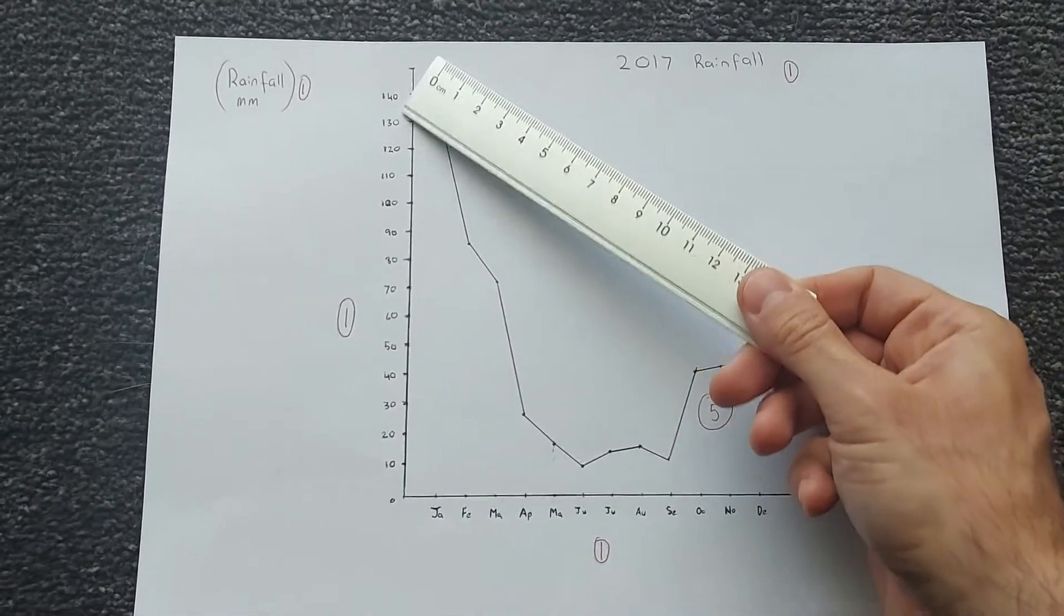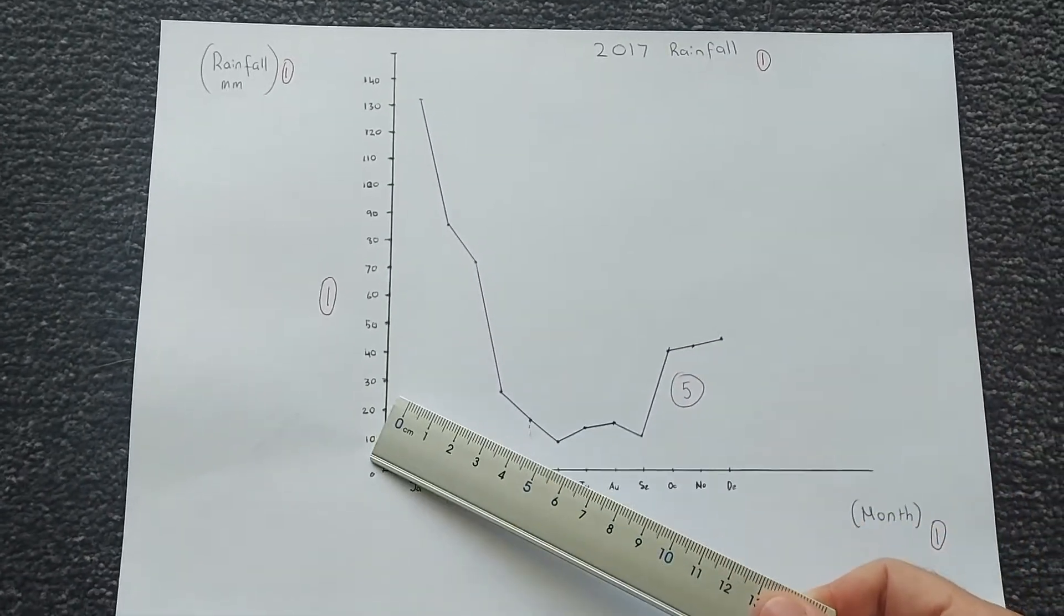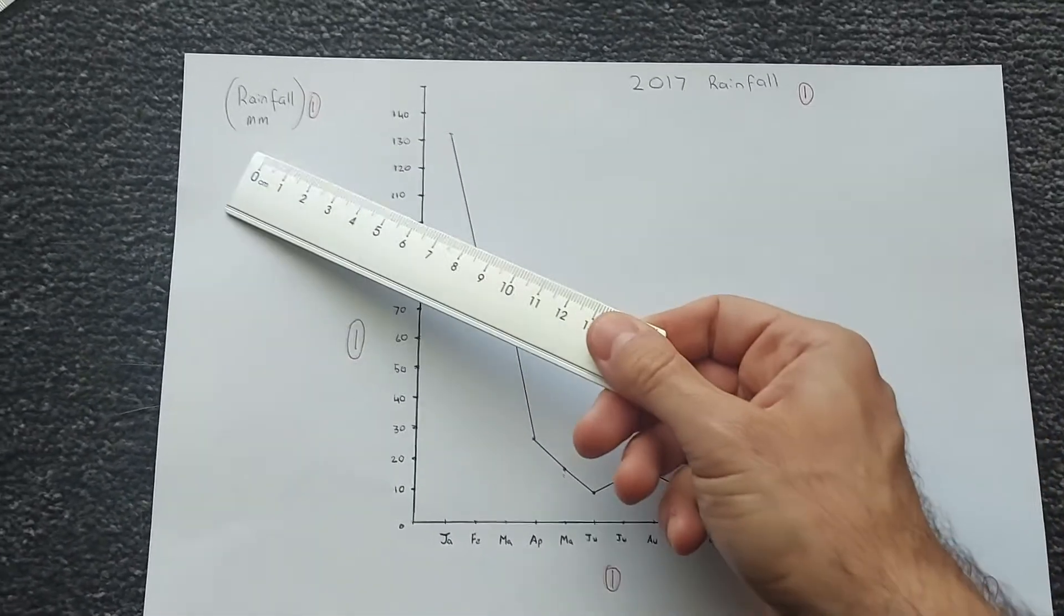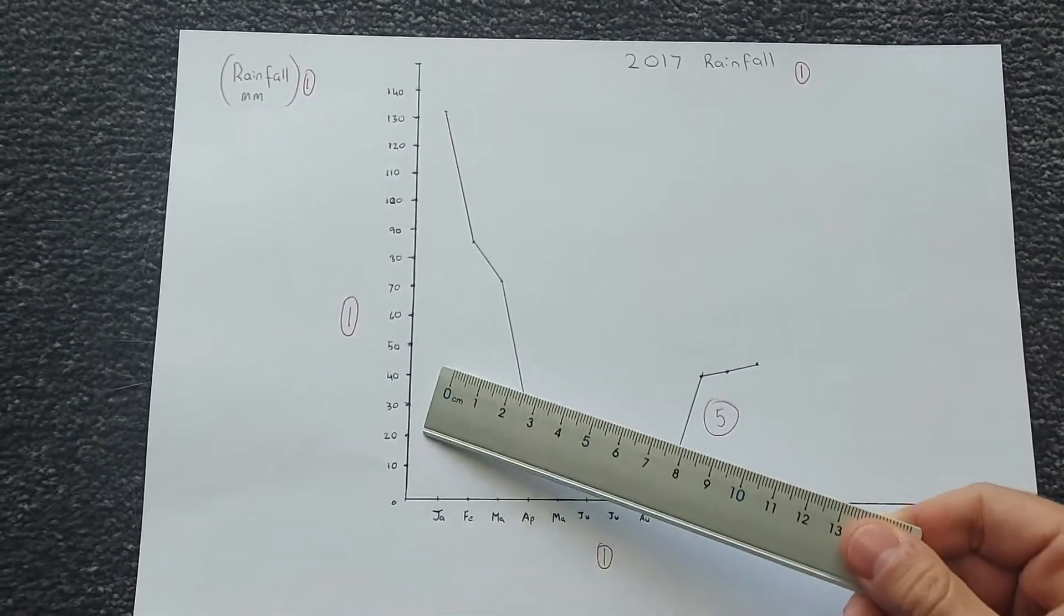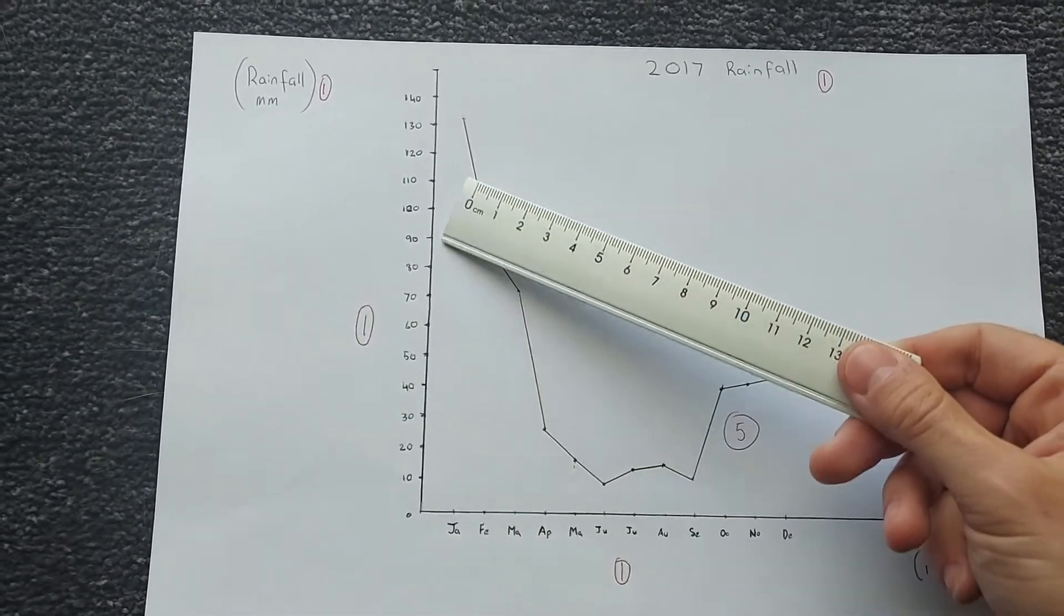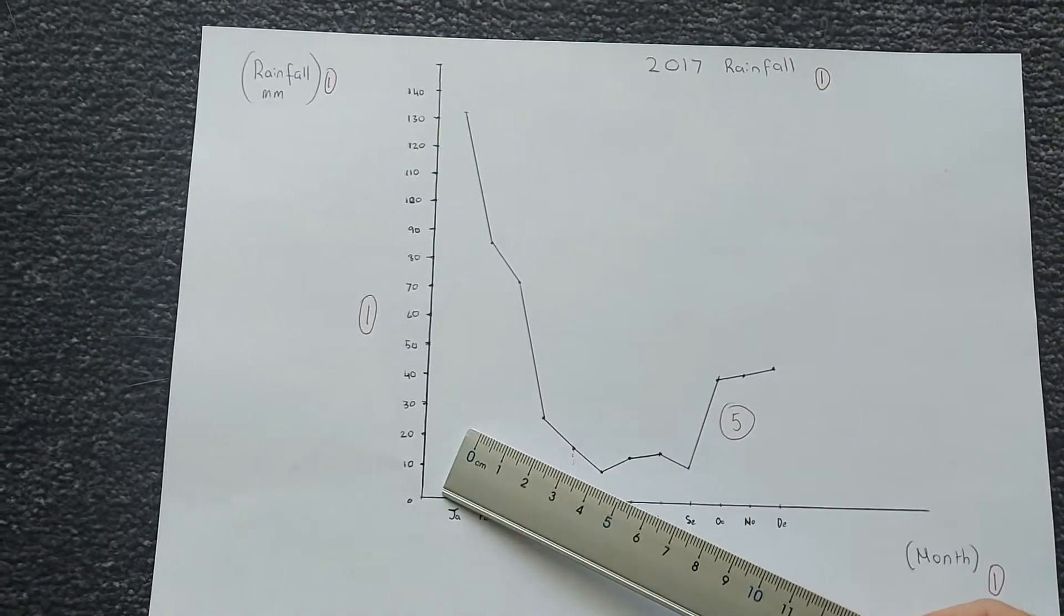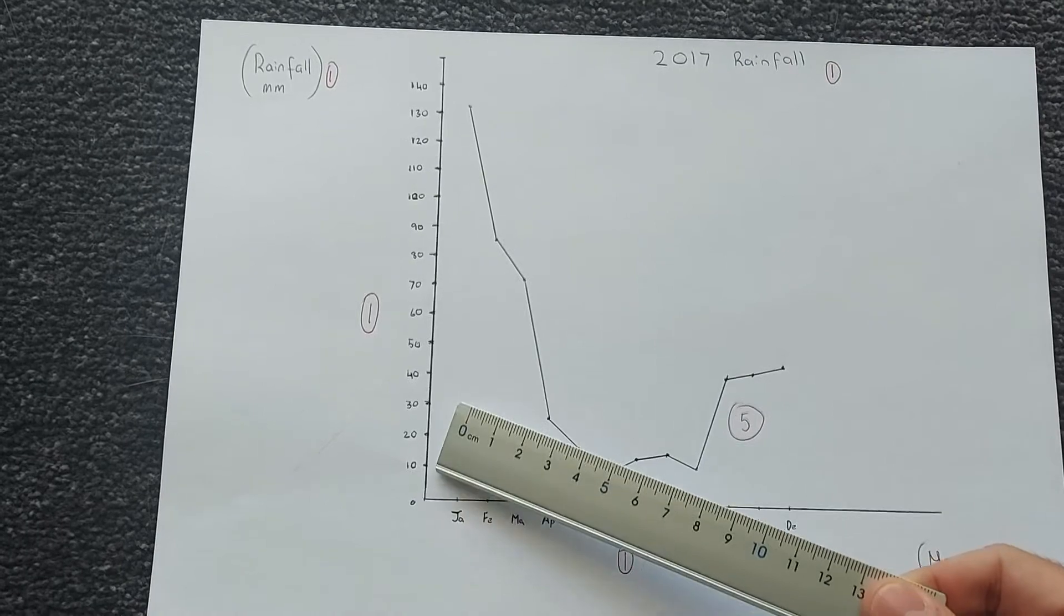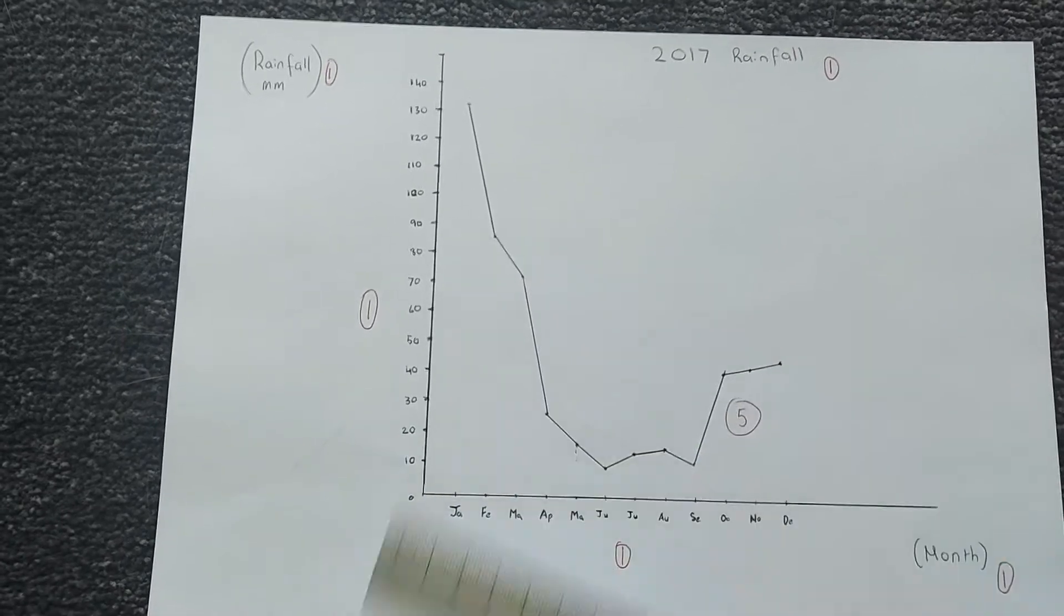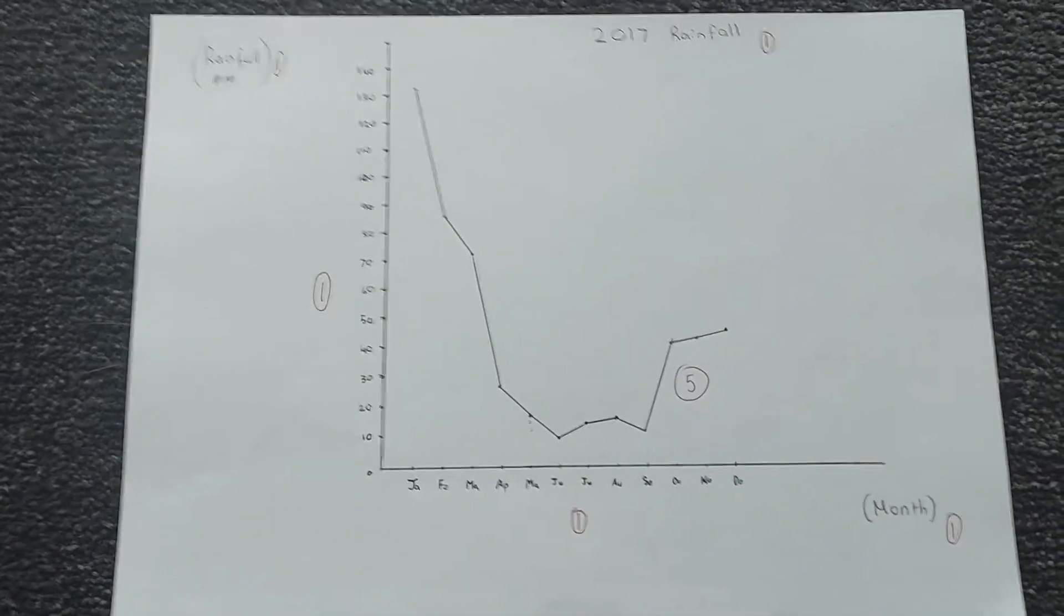My y-axis has got my rainfall in millimeters, and you'll notice that they're evenly spaced from each other, and you can only achieve that using a ruler, and each increment is also the same, so I'm going up by tens each and every time, which you also need to do.